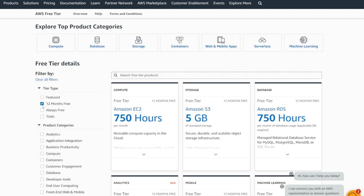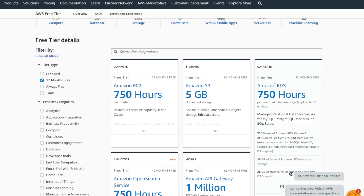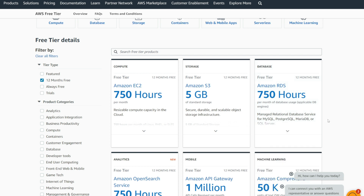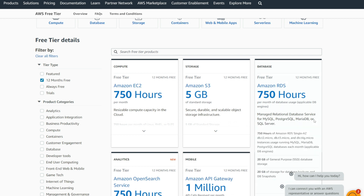I'll be selecting 12 months free. Under the RDS database free tier, you have 750 hours available for you to use. This is for MySQL, Postgres, MariaDB, or SQL Server.